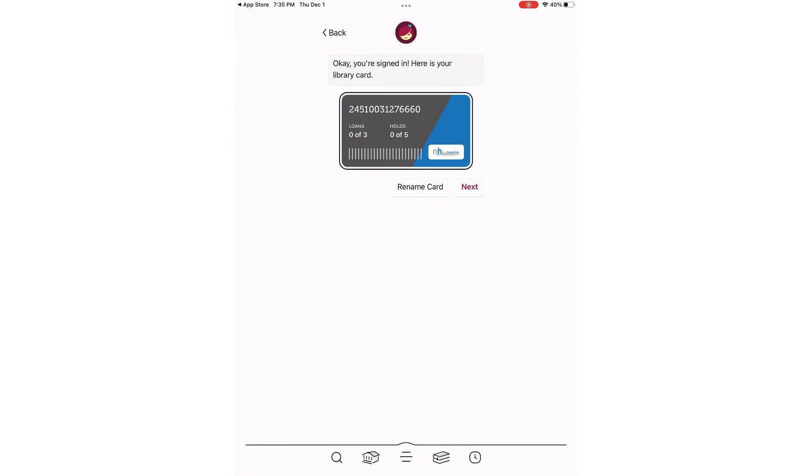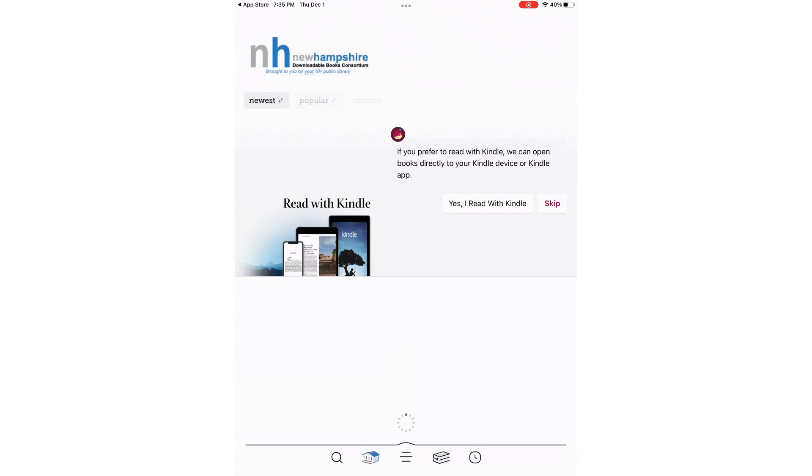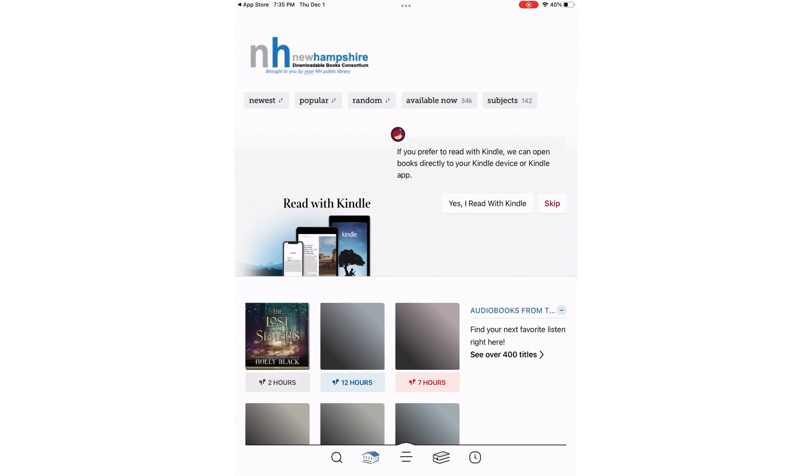Afterwards, you're given an option to rename your card. I'm going to go ahead and press next. Then you're given the preference option about Kindle. For the purposes of this tutorial, go ahead and press skip.